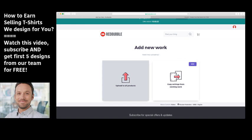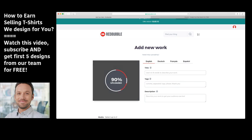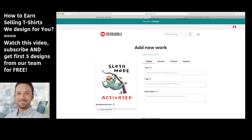Let me choose a design right now — for example, this one. We have a funny sloth with the text 'Sloth Mode Activated.' You just need to type a title for this product. Do not use words like 't-shirt' in the title because Redbubble has a lot of products — you need to talk in general terms. So you can add the title 'Sloth Mode Activated' and then add some additional tags like 'great gift idea for any sloth lover' or 'kid.'